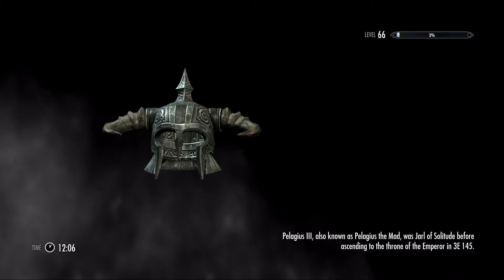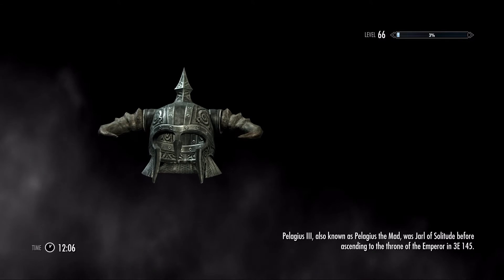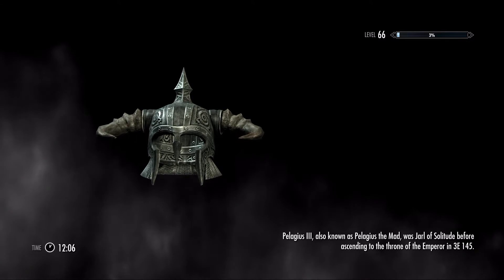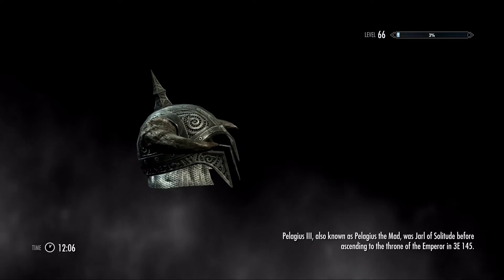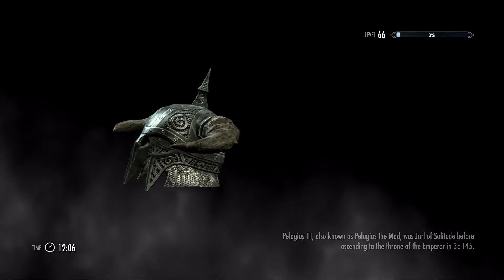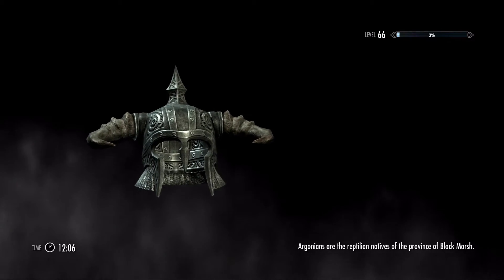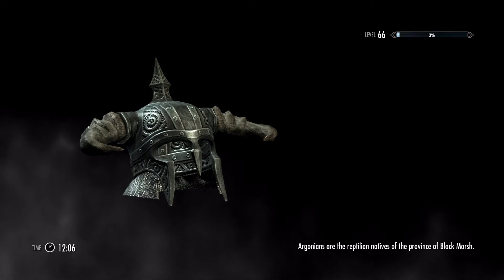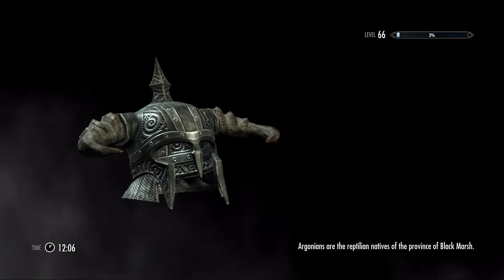You're not going to be able to see anything you shouldn't have seen — werewolves, Falmers, whatever it is. If you don't want to see spoilers, put a static background image.